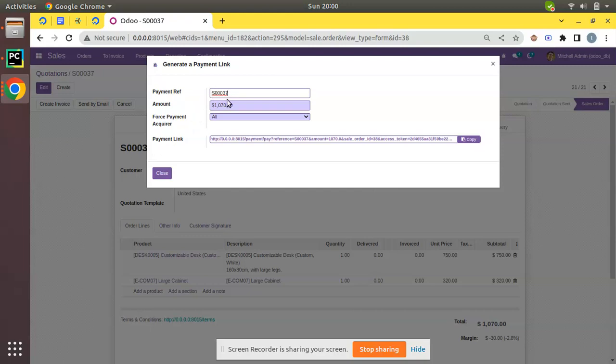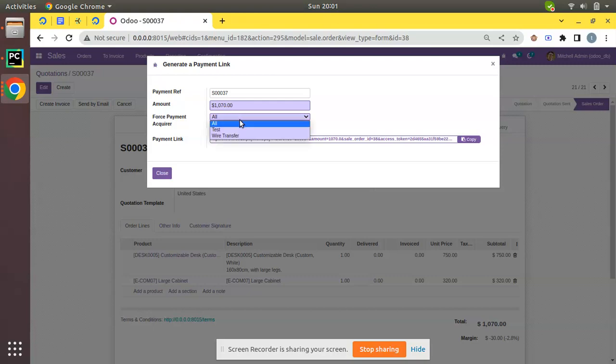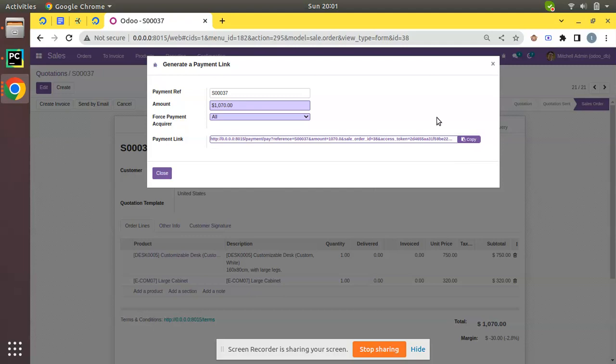You can see payment reference is the sale order number SO0037 with a total amount of $1,070. If we need to force a payment acquirer like PayPal or Stripe, we can select this, or we can leave it for the choice of the customer by selecting Force Payment Acquirer as All. You have the payment link here - simply copy this and you can send it to your customer either via WhatsApp, email, or through any medium.